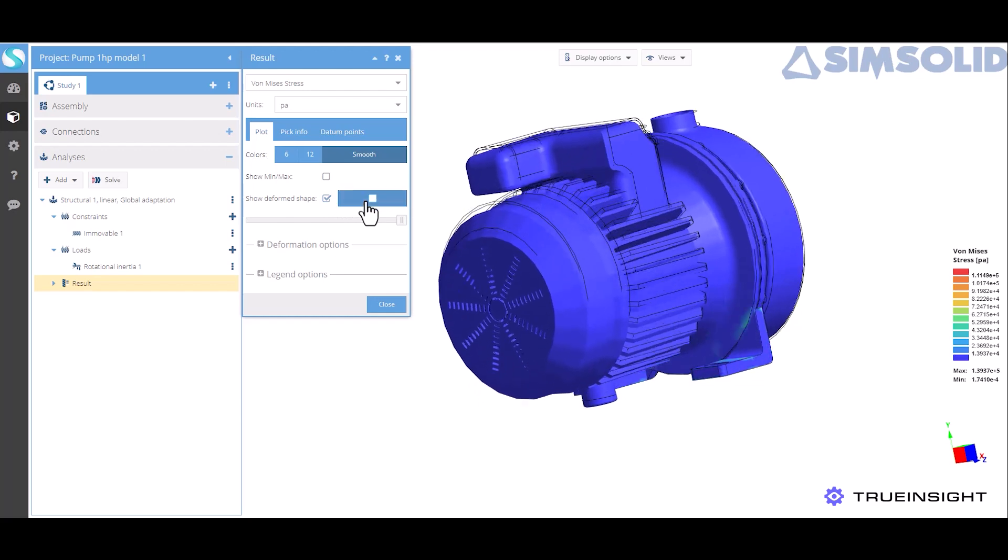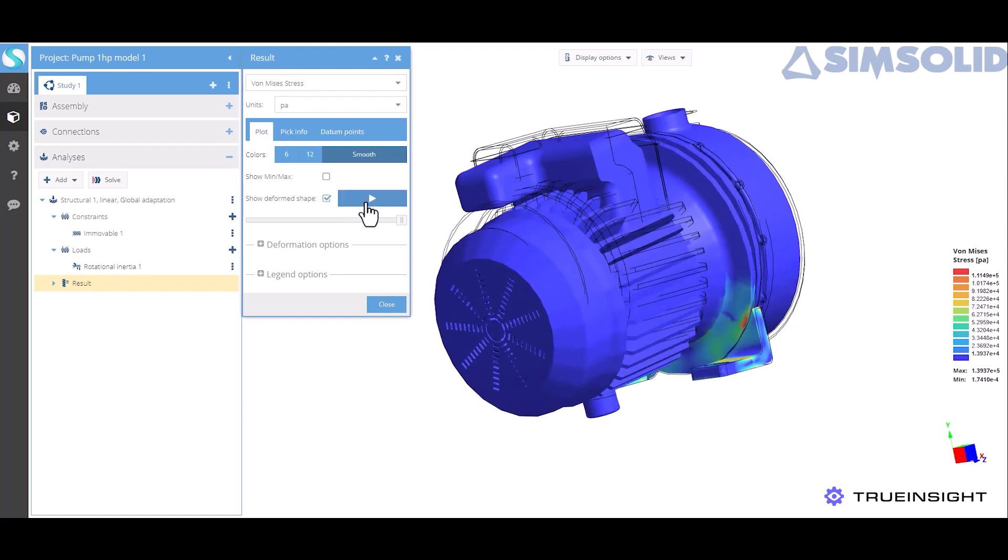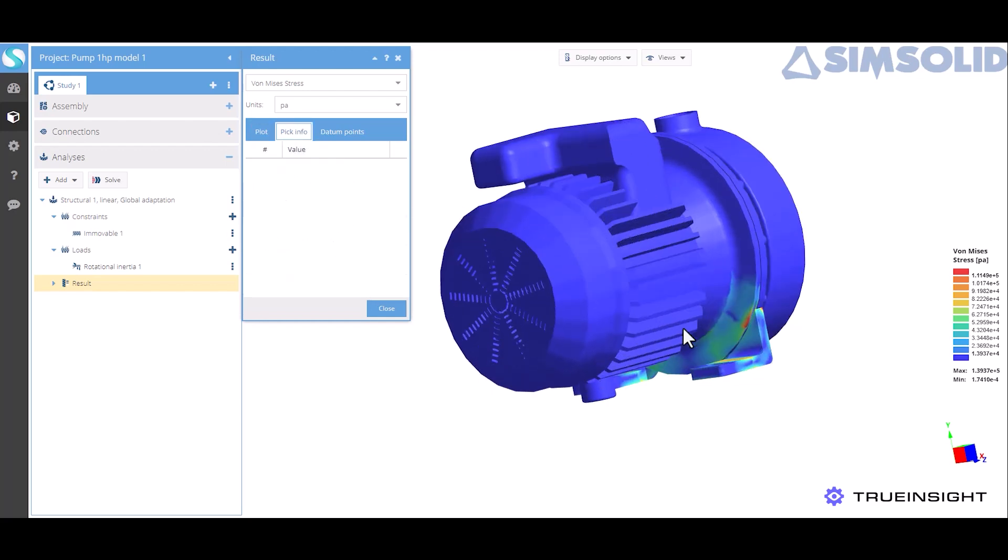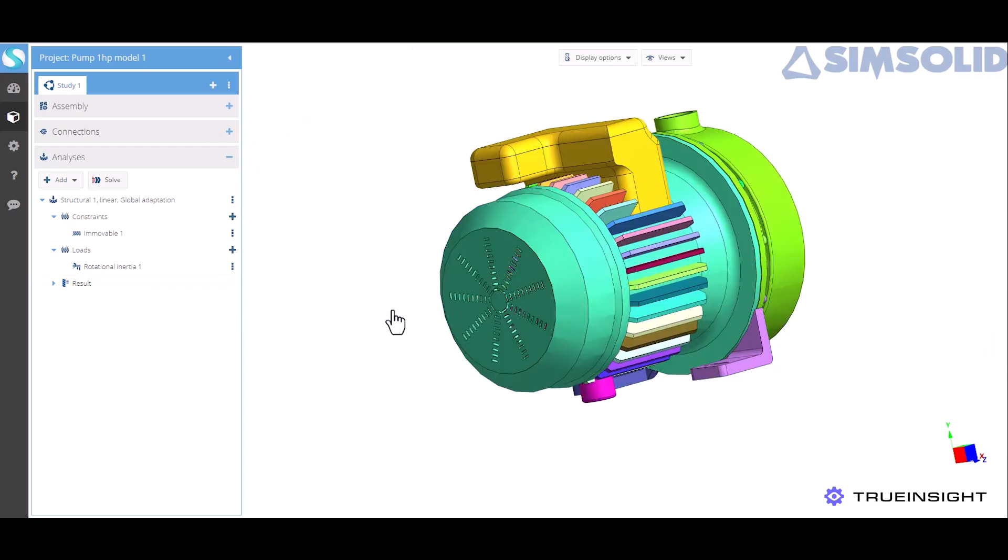Now also another feature that I really like in the desktop tool is this pick information option and that just lets me get localized results for any specific points that I want to find.